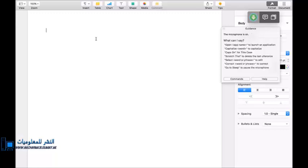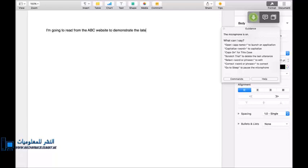Wake up. New paragraph. I'm going to read from the ABC website to demonstrate the latest Dragon Professional Individual for Mac version 6, full stop. New paragraph. New paragraph.